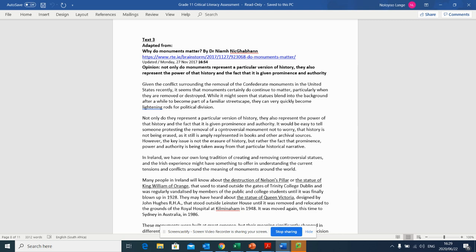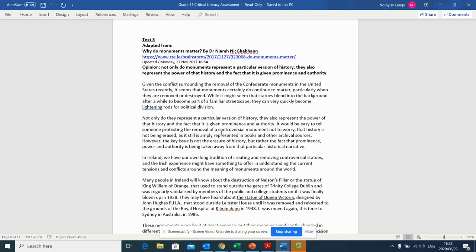Not only do they represent a particular version of history, they also represent the power that history and the fact that it is given prominence and authority. It would be easy to tell someone protesting the removal of a controversial monument not to worry, that history is not being erased, as it still is amply represented in books and other archival sources. However, the key issue is not the erasure of history, but rather the fact that prominence, power and authority is being taken away from that particular historical narrative. So we give our history a lot of power by putting up monuments and by keeping certain monuments up even to this day, is what this article is saying.